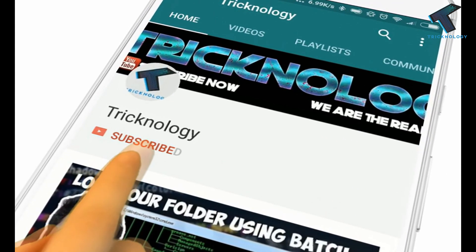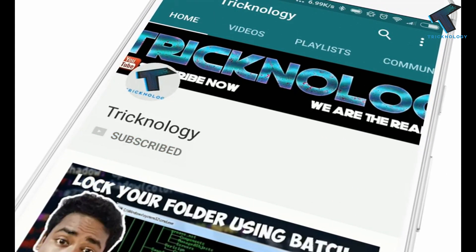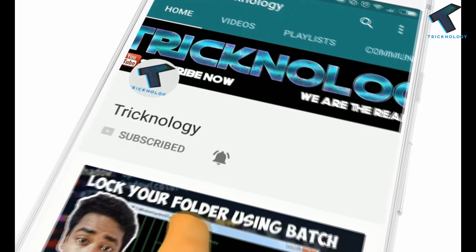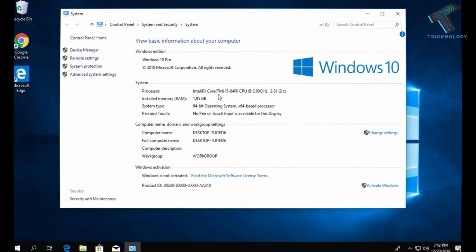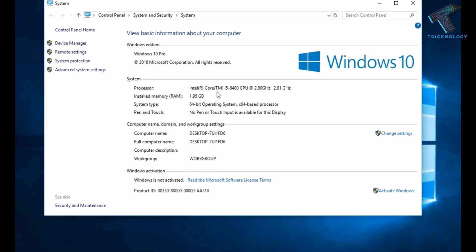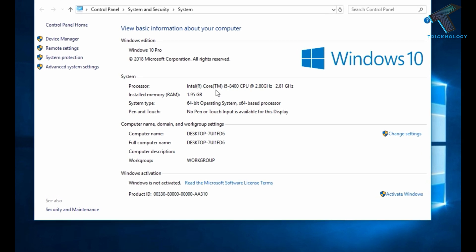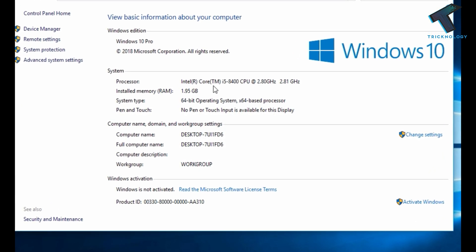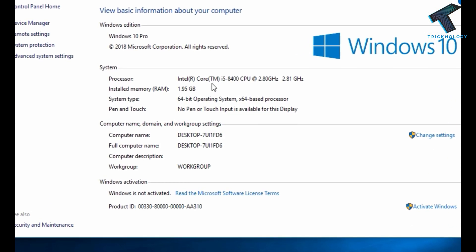Hello friends, subscribe to Technology and press the bell icon to never miss the updates. Hey guys, welcome back to our channel Technology. In this video I'm going to show you how to fix all the RAM not using on your Windows 10 computer. You just need to follow me.